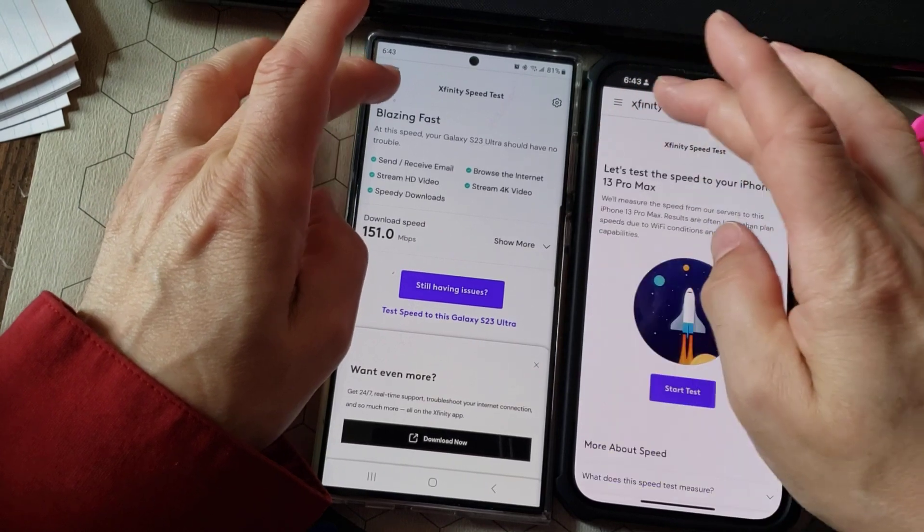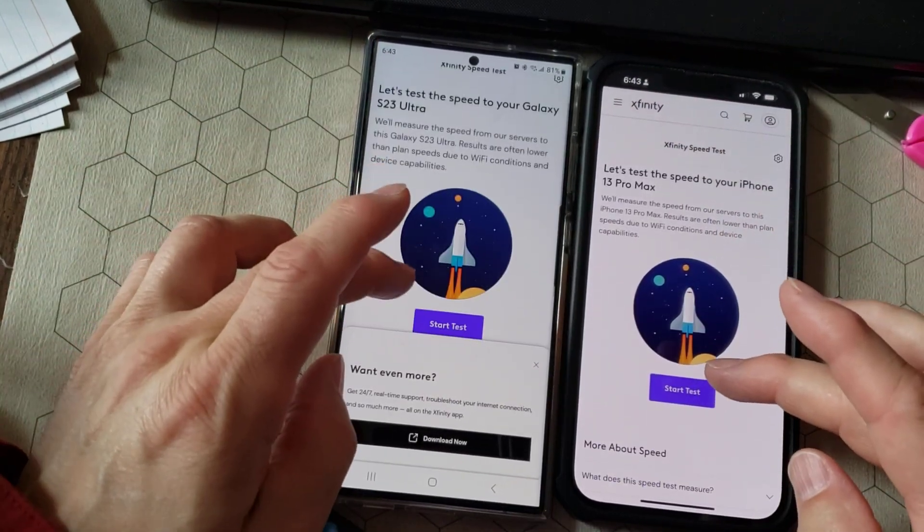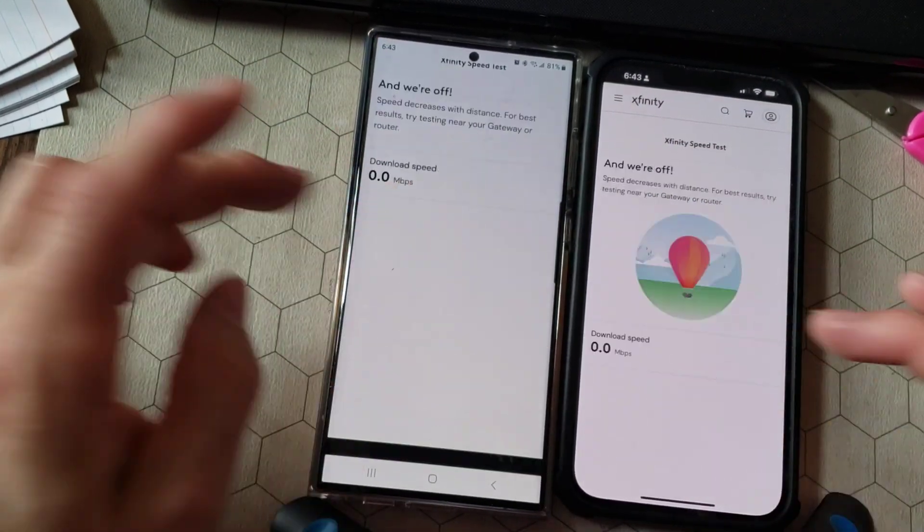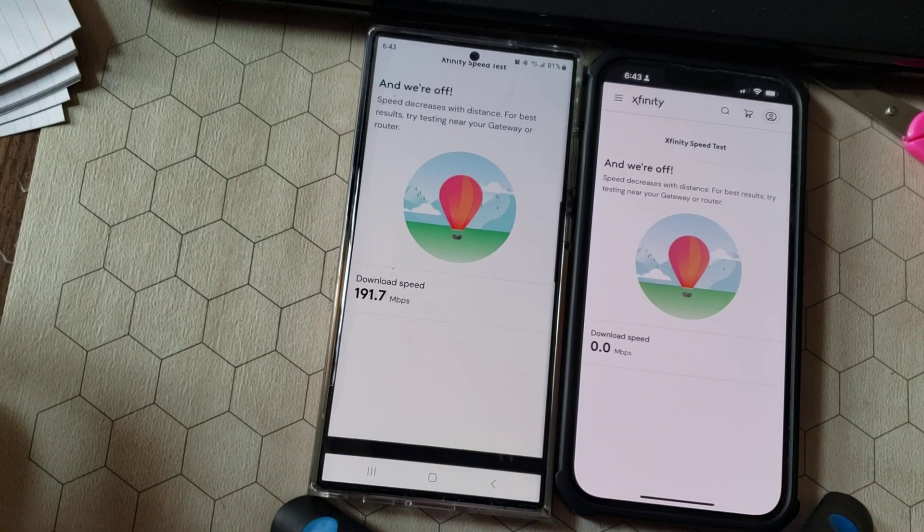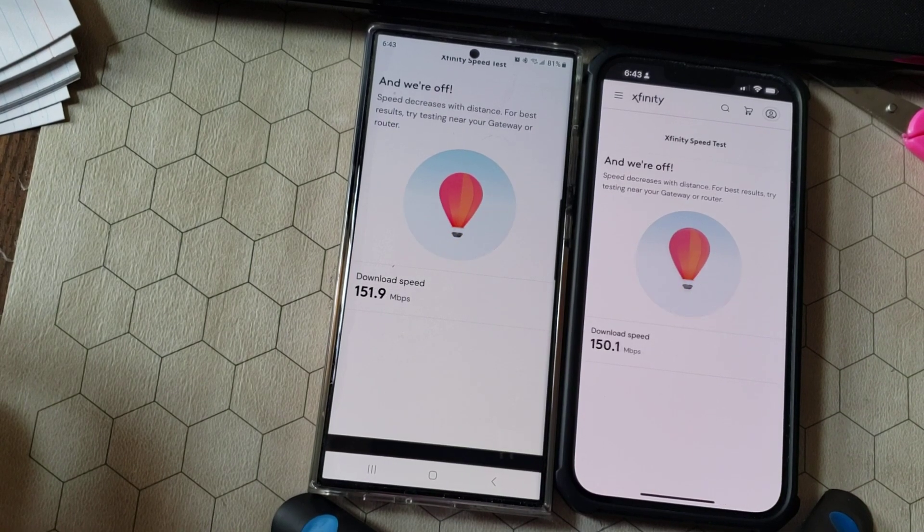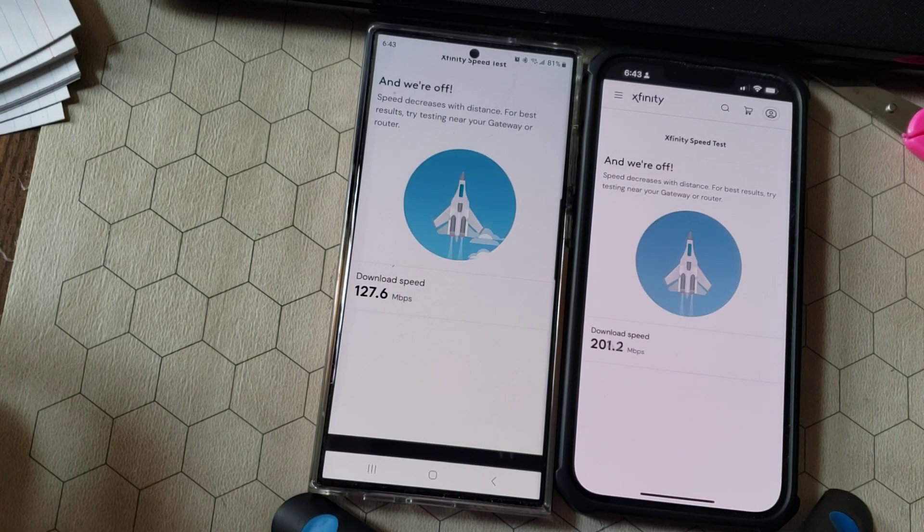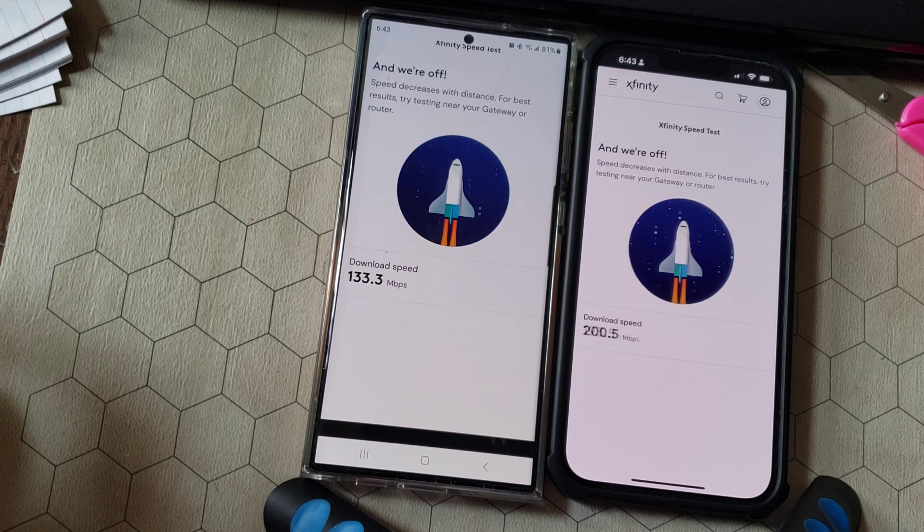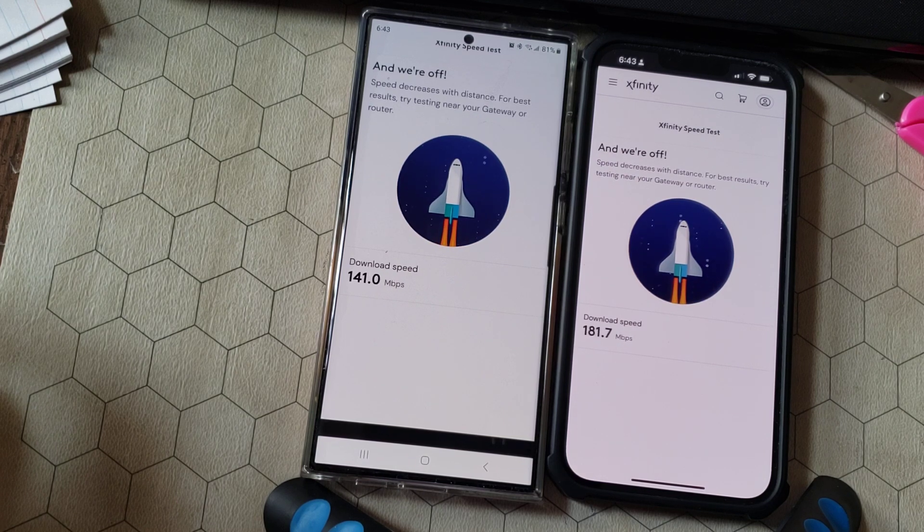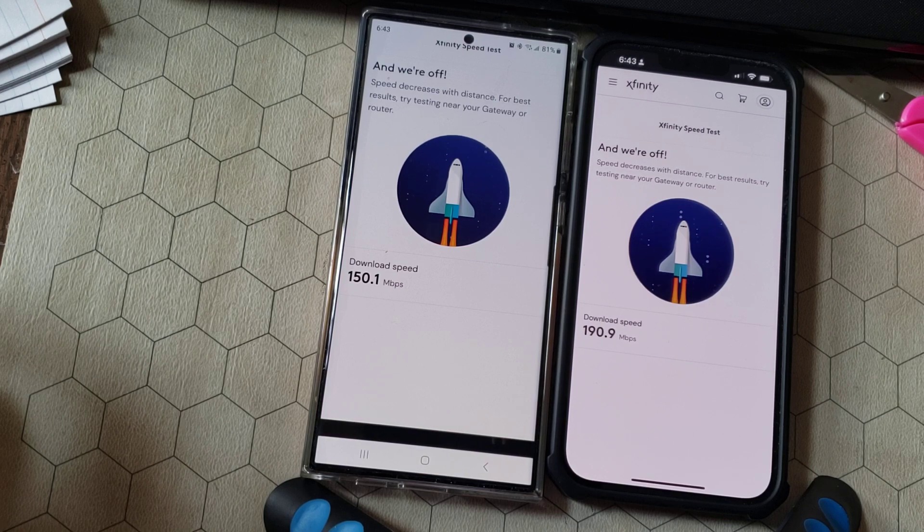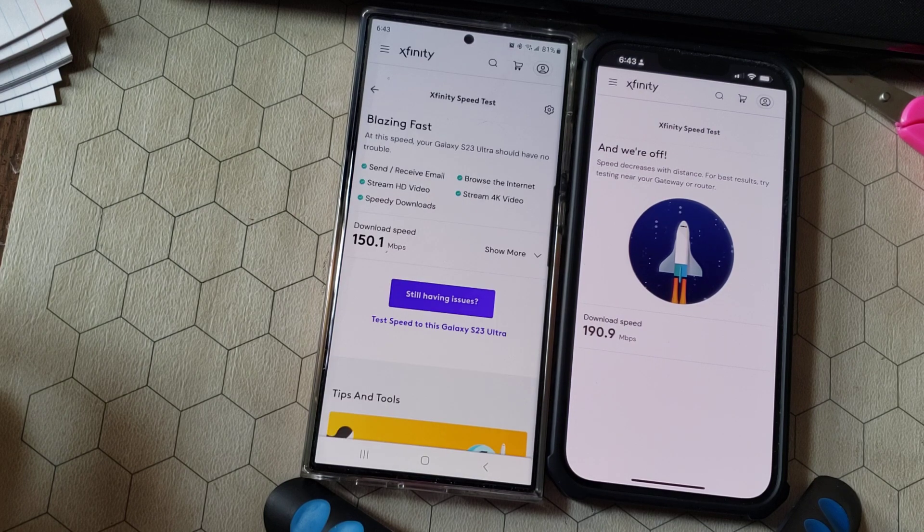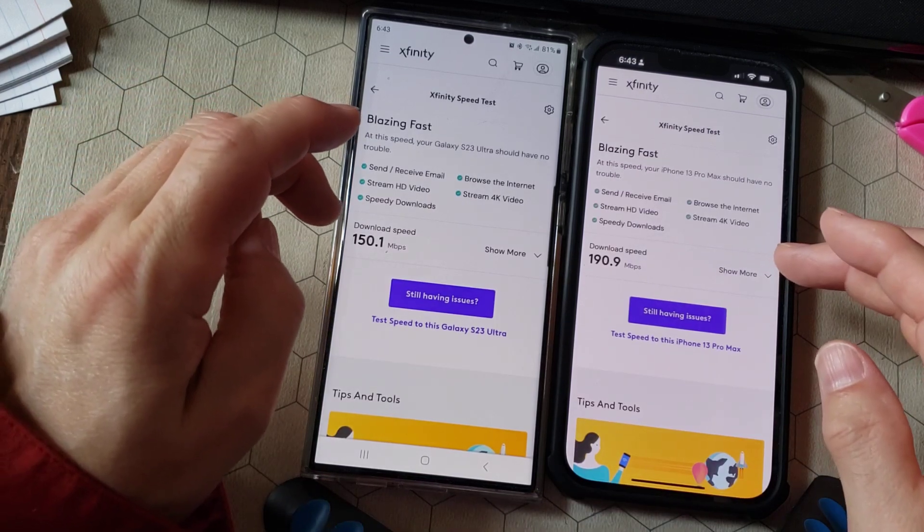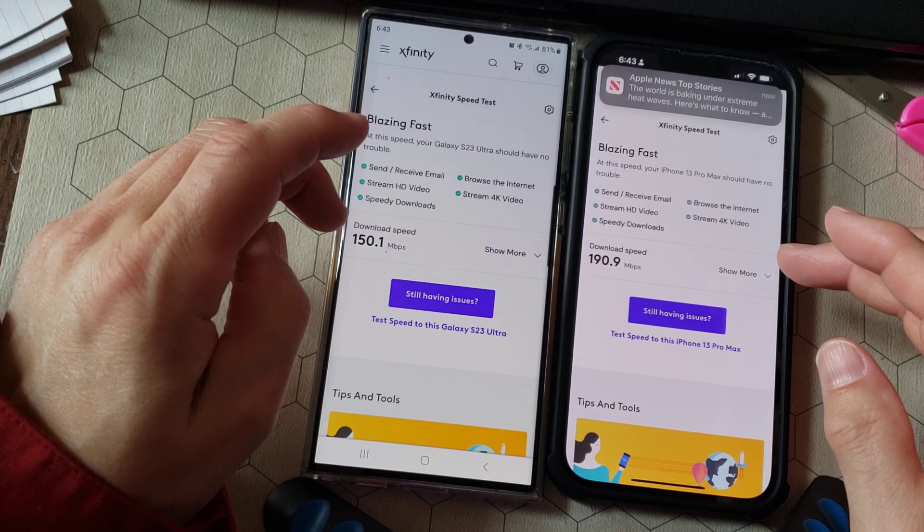So go back and hit Start Test again and see what happens. Maybe it has to do with the proximity, but it doesn't look like it. It looks like the download speed on the iPhone is going to be significantly higher.